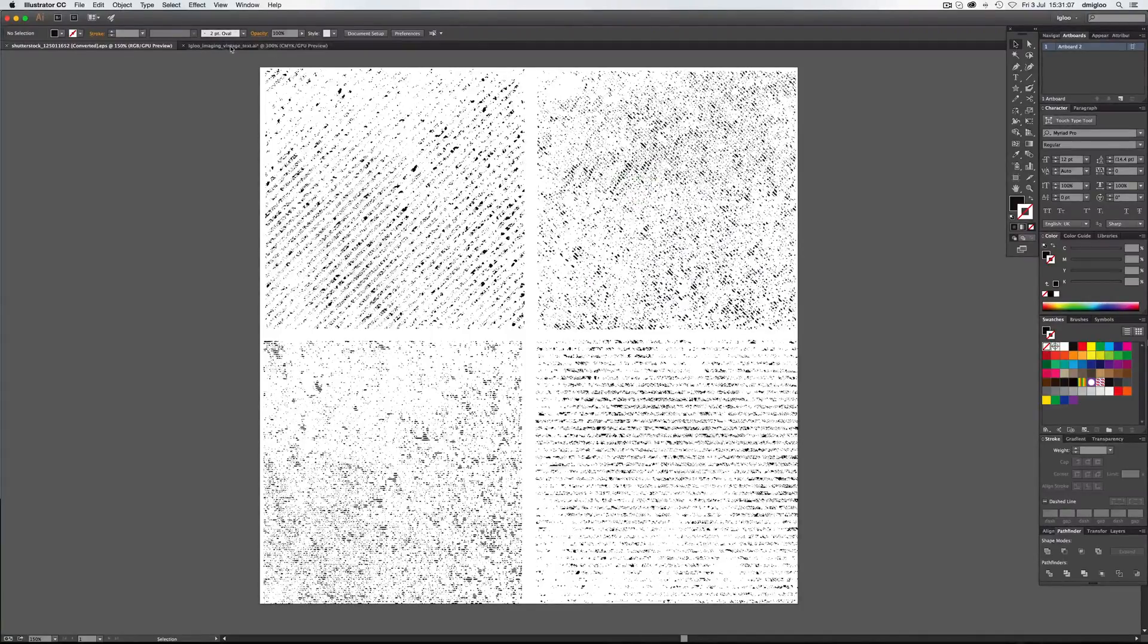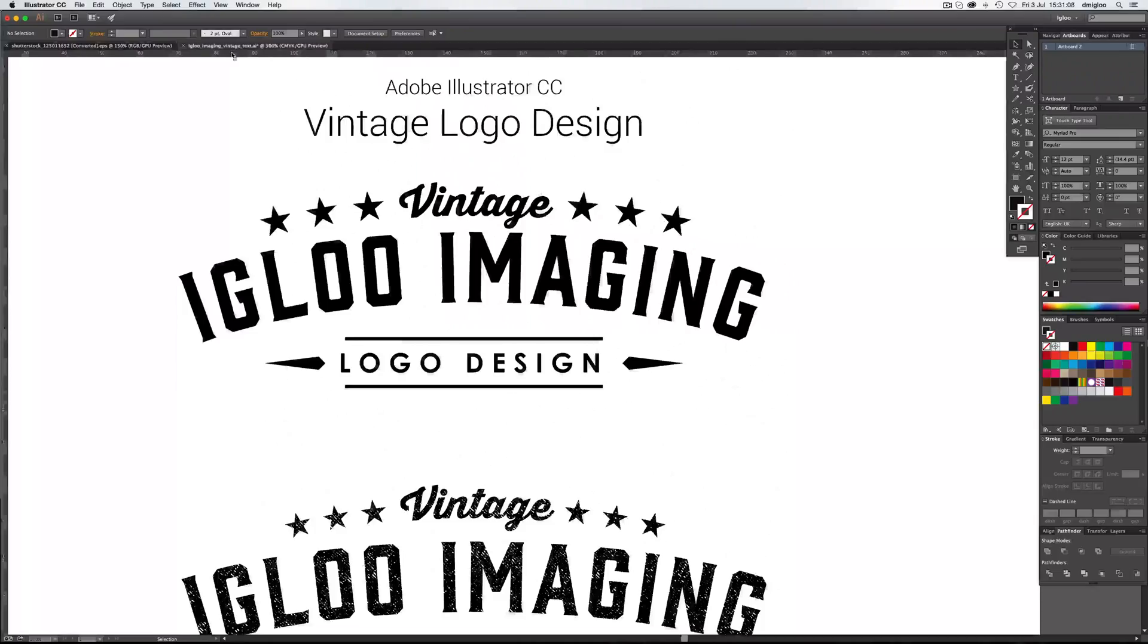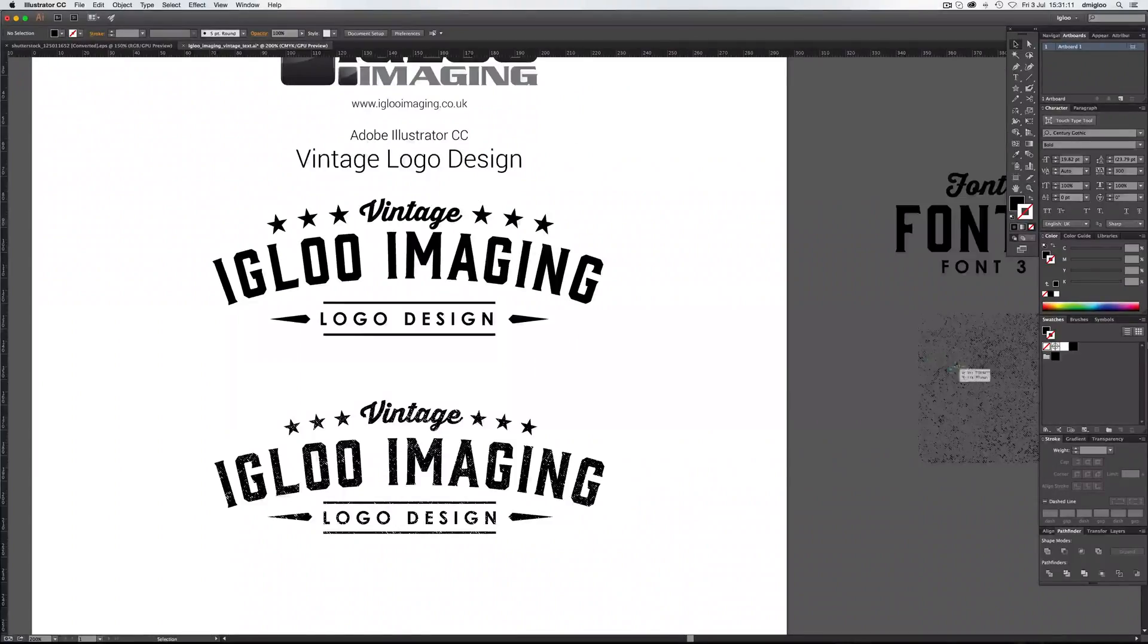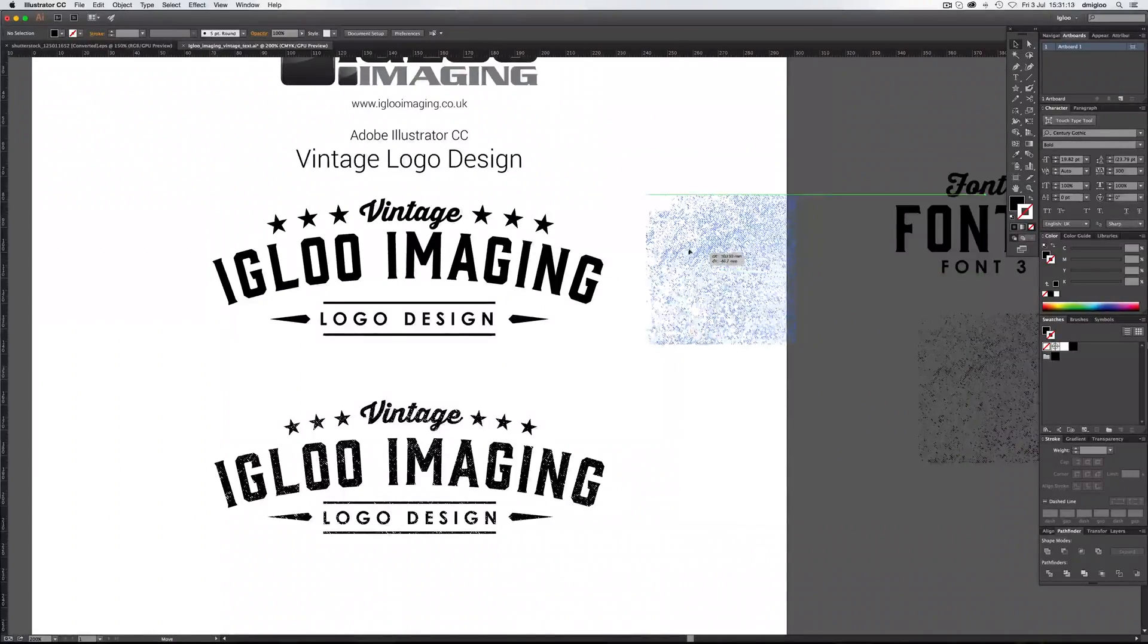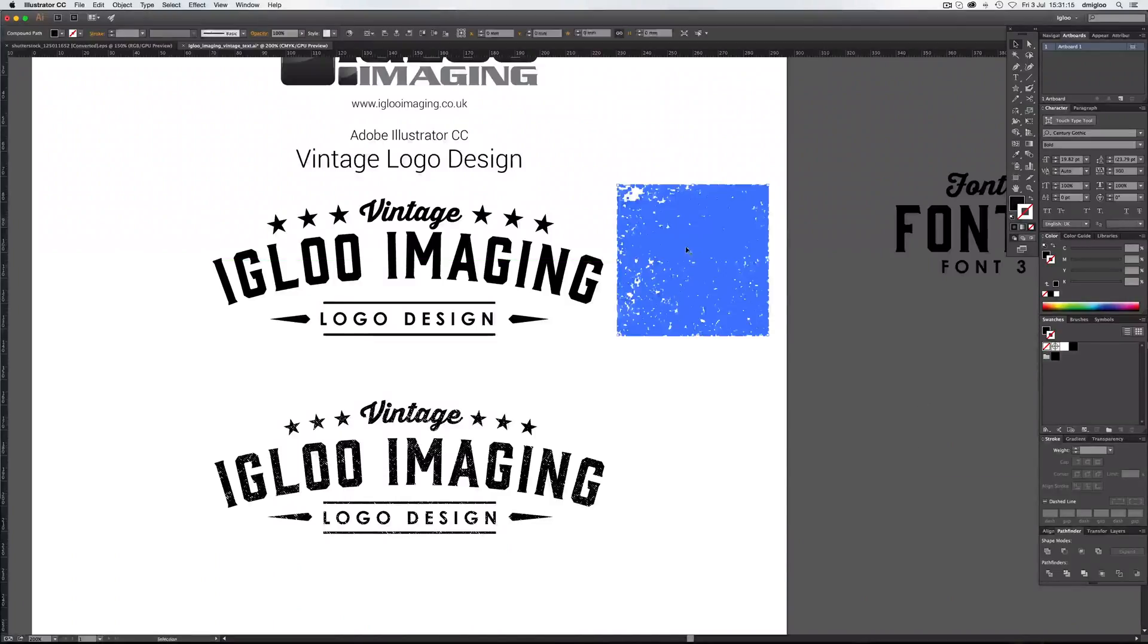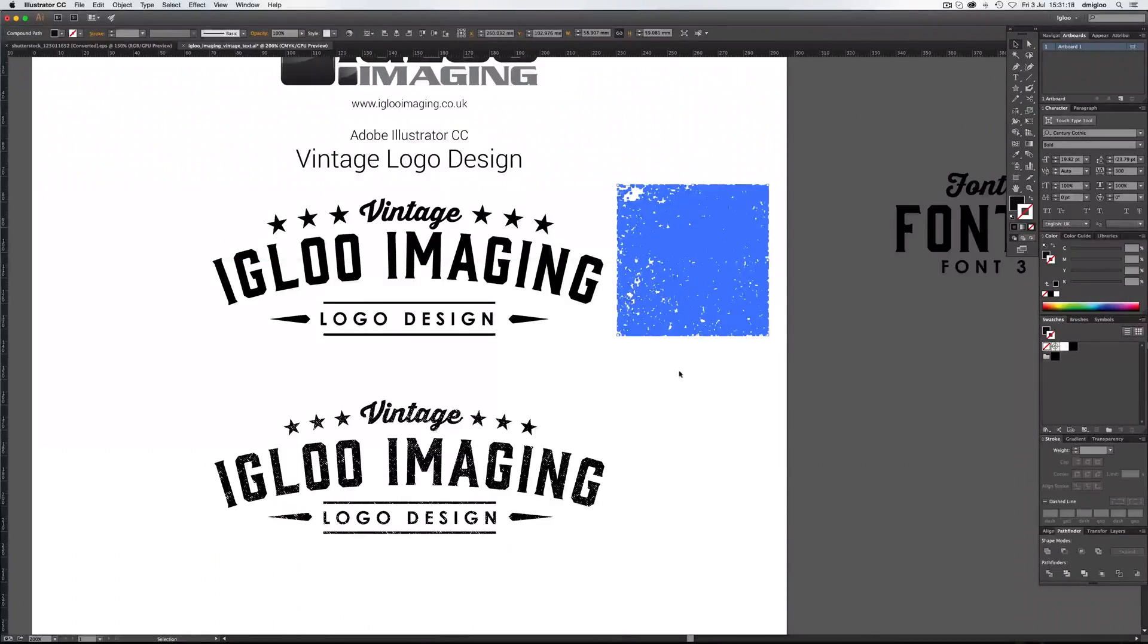There's various different ones you can go for. I've already pasted this into the document over here. So if you bring this over here, make sure it's at the front. So you can hold Command Shift and one of the brackets, and that'll pop it to your front.